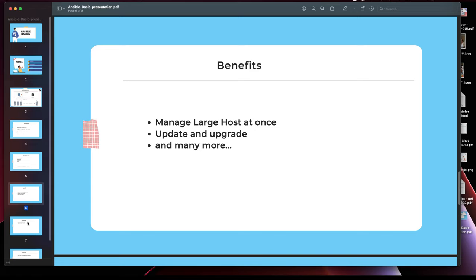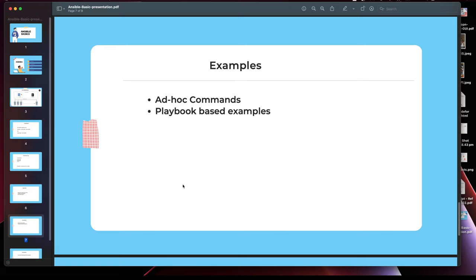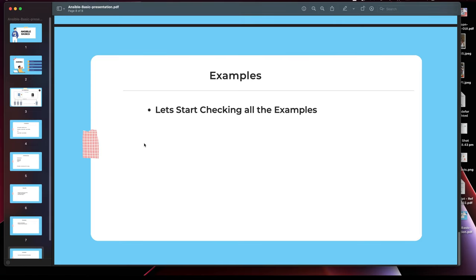In this video I'll be showing you how to run a bunch of ad hoc commands on the fly in Ansible. We'll also be using playbook-based examples, but if we don't have enough time in this video we'll cover that in the next one. Just for testing purposes, I'll be using this platform and running Ubuntu. You can use any Linux-based machine with SSH — it works for all of them.